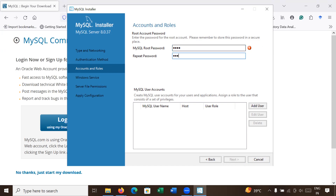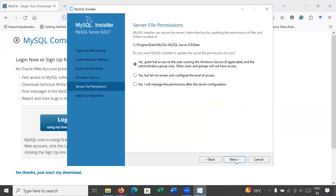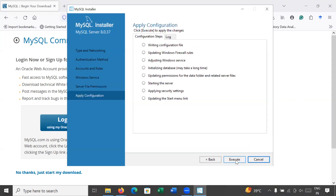I am using 'root' as the password — you can use the same or choose a different one. It shows this is a weak password, so you can enter a stronger one. Go to Next. Here you can see the Windows service name is MySQL 80 by default, but it's already used on my machine so the Next button is disabled. I am changing the name to 83, and now the Next button is enabled. Go to Next, Next, and Execute.